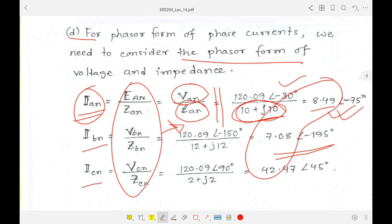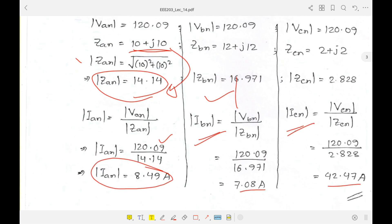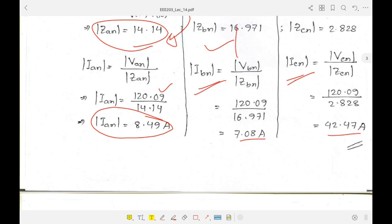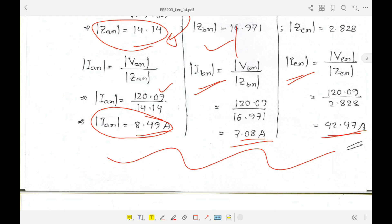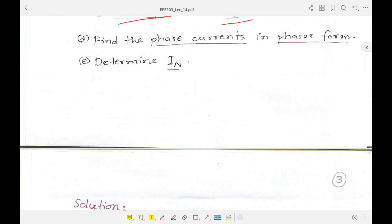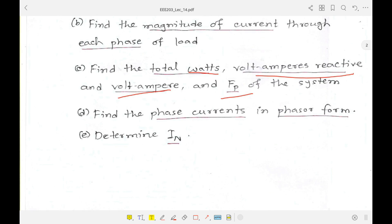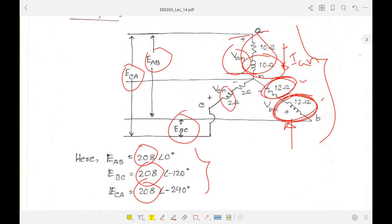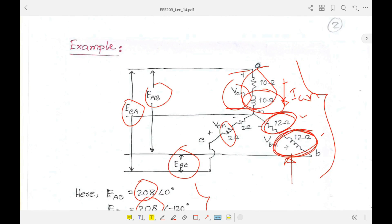Comparing the results of question (d) with question (b): the magnitudes match — 8.49, 7.08, and 42.47 A respectively. Question (b) gave only magnitudes, while question (d) gives both magnitude and phase angle, confirming the phasor calculations are consistent.